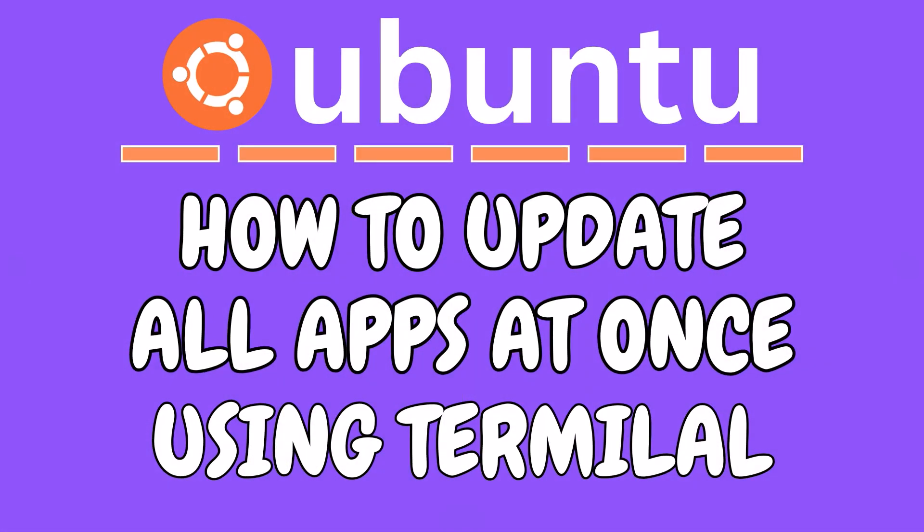This is going to be a video tutorial on how to update all apps at once using the terminal in Ubuntu.